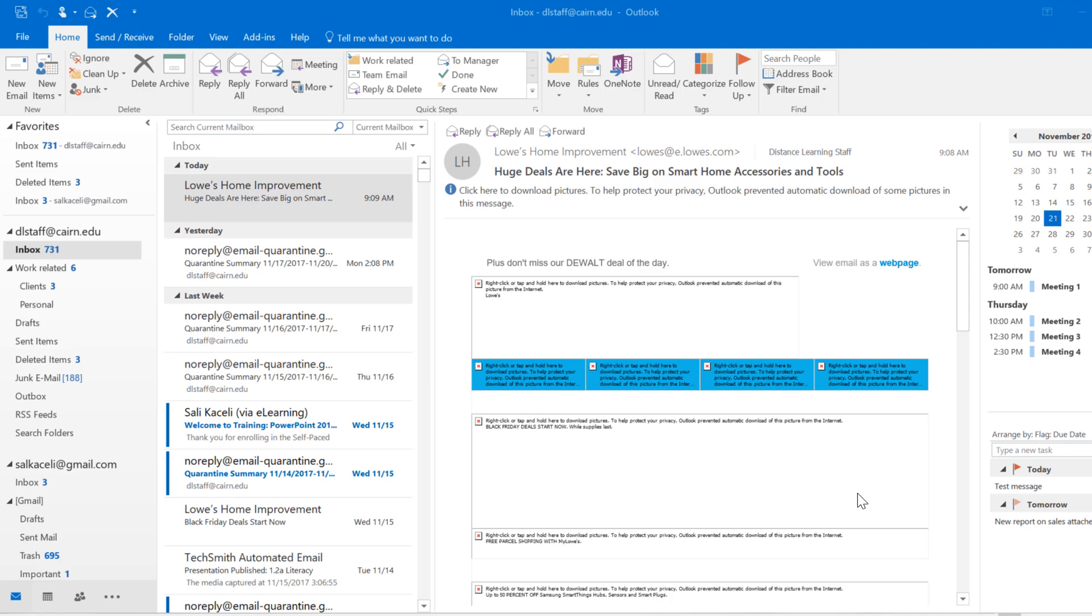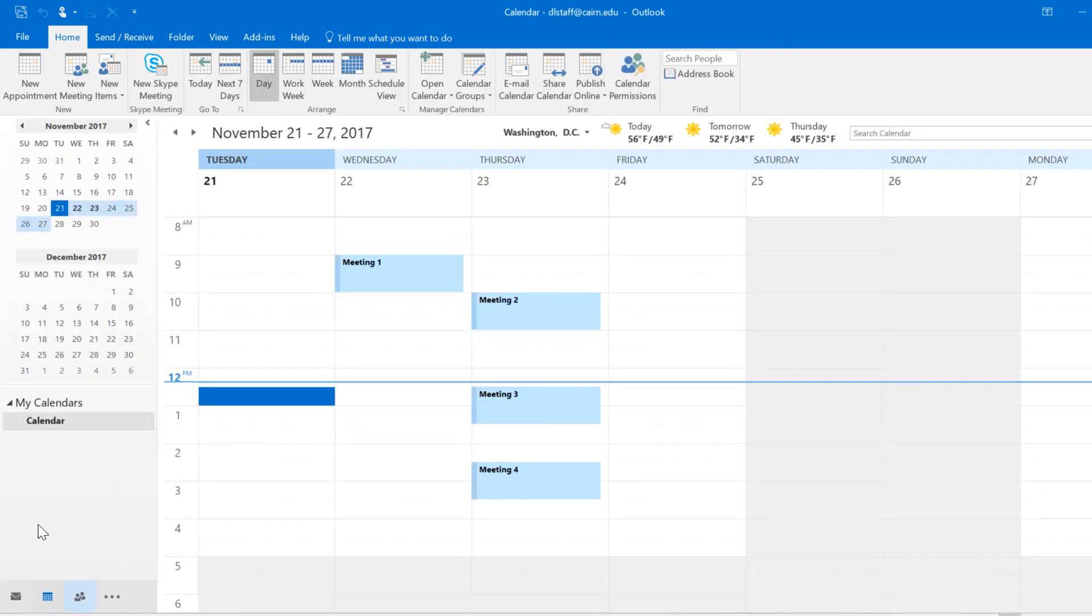In this session I'm going to demonstrate how to use the calendar feature in Microsoft Outlook. The calendar in Microsoft Outlook is a very powerful feature that is integrated within Microsoft Outlook along with email, contacts, and tasks. That's what makes Microsoft Outlook so powerful in a business environment.